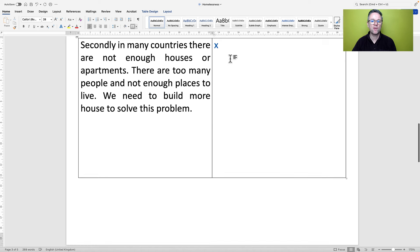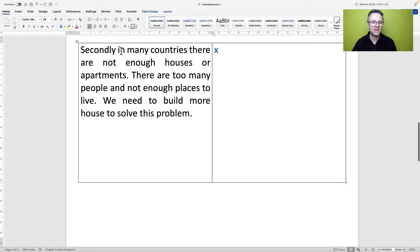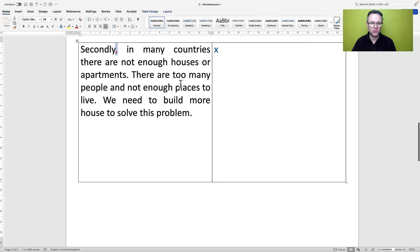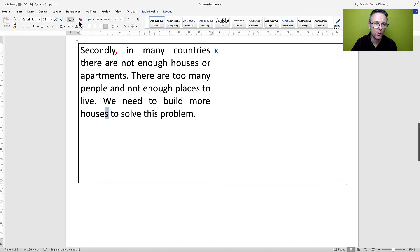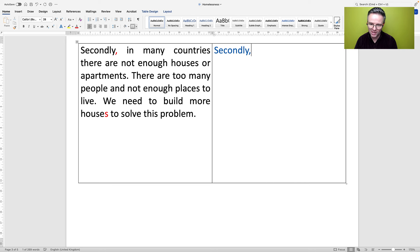Secondly — fronted adverbial, should have a comma. 'In many countries, there are not enough houses or apartments. There are too many people and not enough places to live. We need to build more houses' — that should be plural — 'to solve this problem.' How can we improve this paragraph? I'm going to keep 'Secondly' and then 'in many countries' — another fronted adverbial, so I will put a comma.